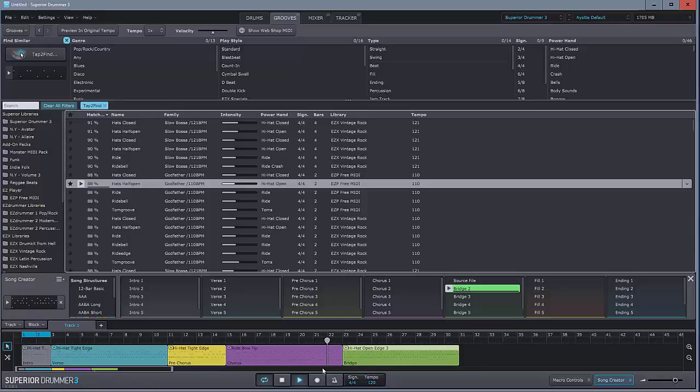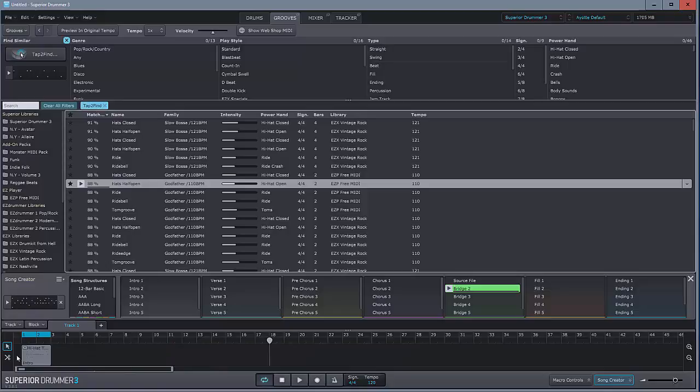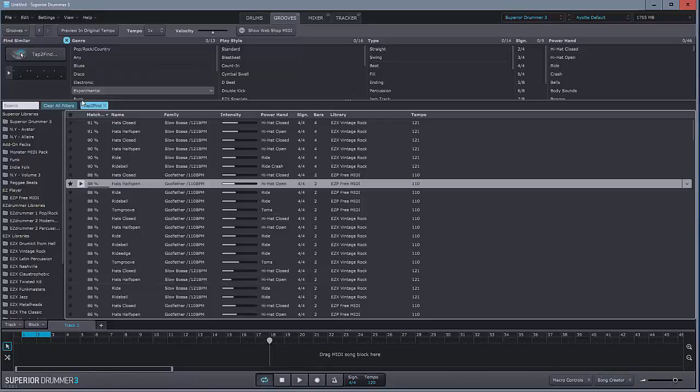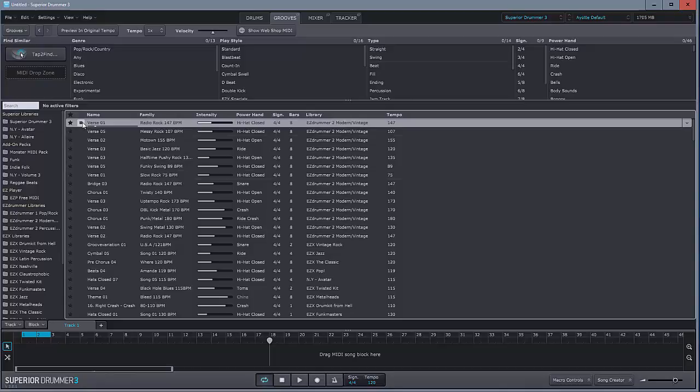And, yeah. Just fantastic. And there was nothing like that. In fact, there was no groove section in Superior Drummer 2. And this is essentially very similar to Easy Drummer 3. But it's very clever stuff. Let's get rid of that. Clear all filters. Just go back to our standard loop for this next bit.